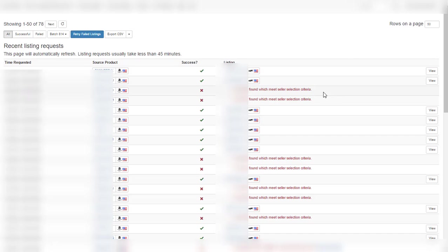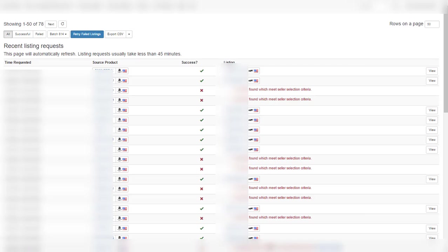For example, we see here no offers found which meets seller selection criteria, which means that this listing, this item, did not list in our store because maybe it was an FBA or an FBM item. Maybe it didn't meet the shipping speed that we chose. But anyway, Priceyak always checks to make sure that our criteria are met by all the products that it lists.